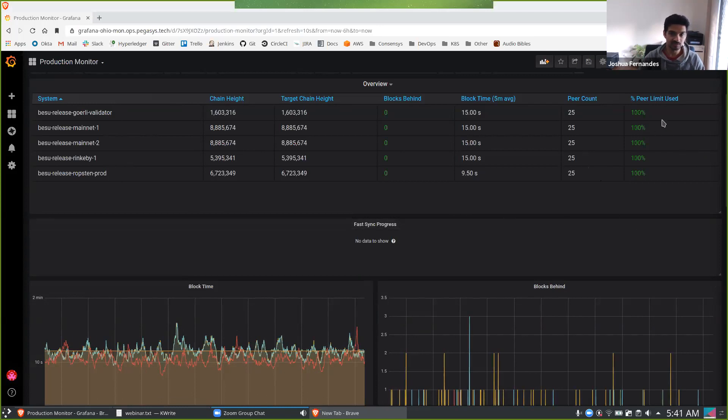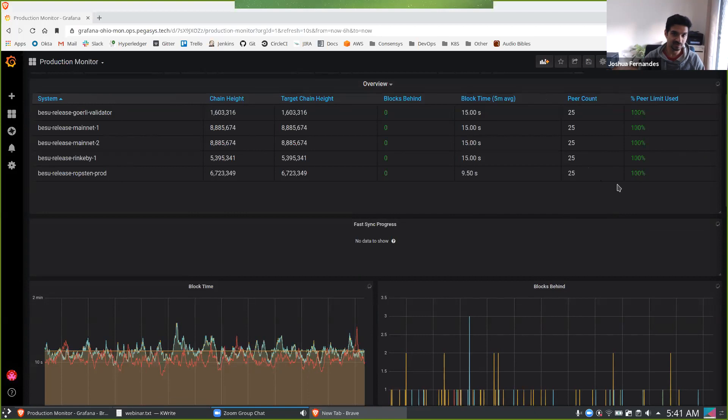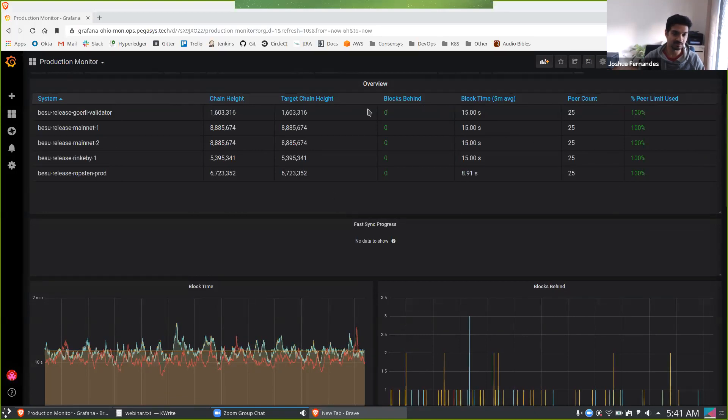Things to take into account is the peer limit used. So we see all our nodes have connected to their max. There's blocks coming in on a fairly frequent basis and none of our nodes are lagging behind.